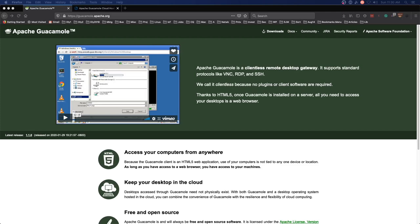Hello and welcome to another episode of Practical IT. In this episode we're going to be taking a look at Apache Guacamole, which is a clientless remote desktop gateway and it supports standard protocols like VNC, RDP, and SSH all through the magic of HTML5.